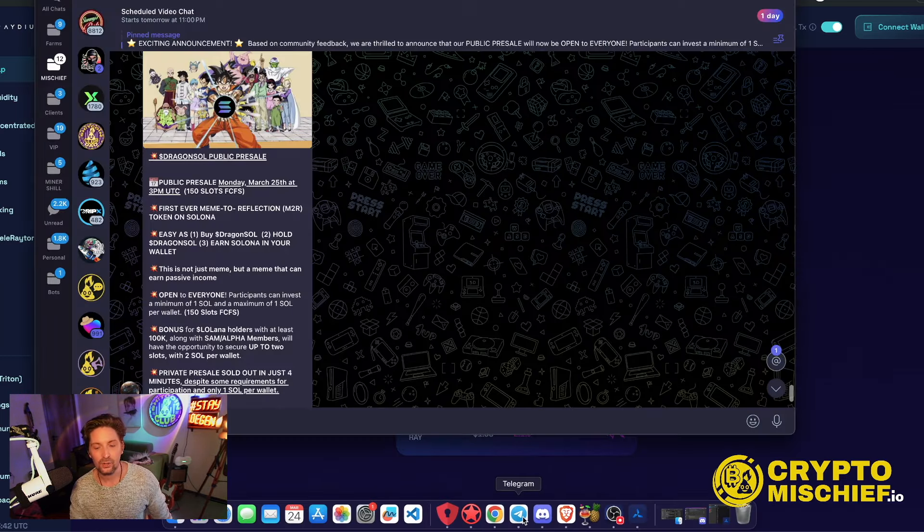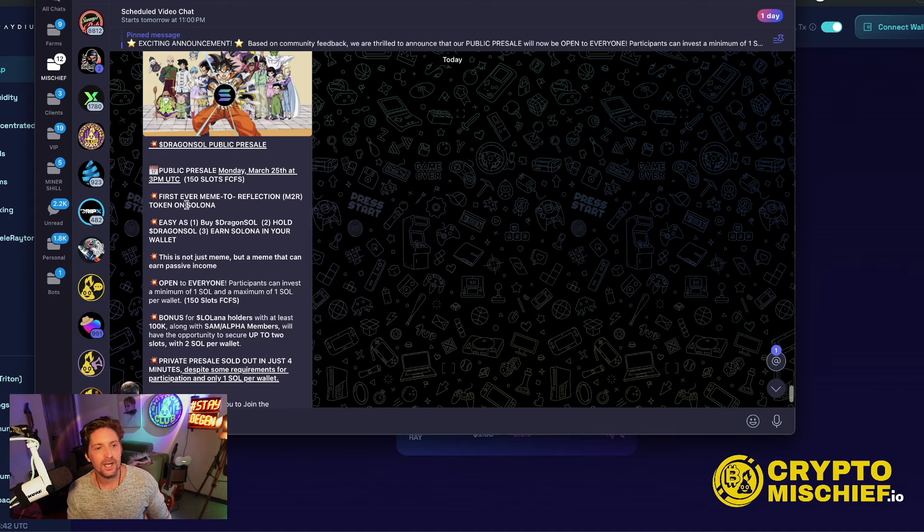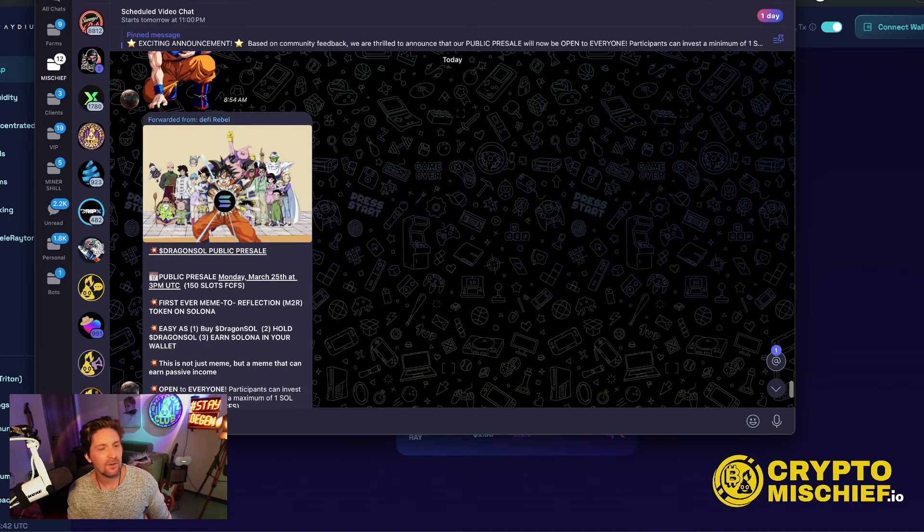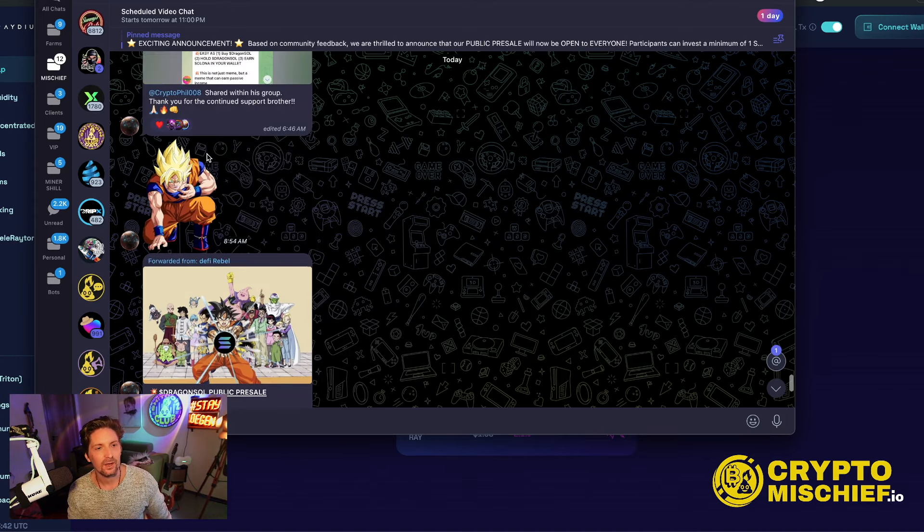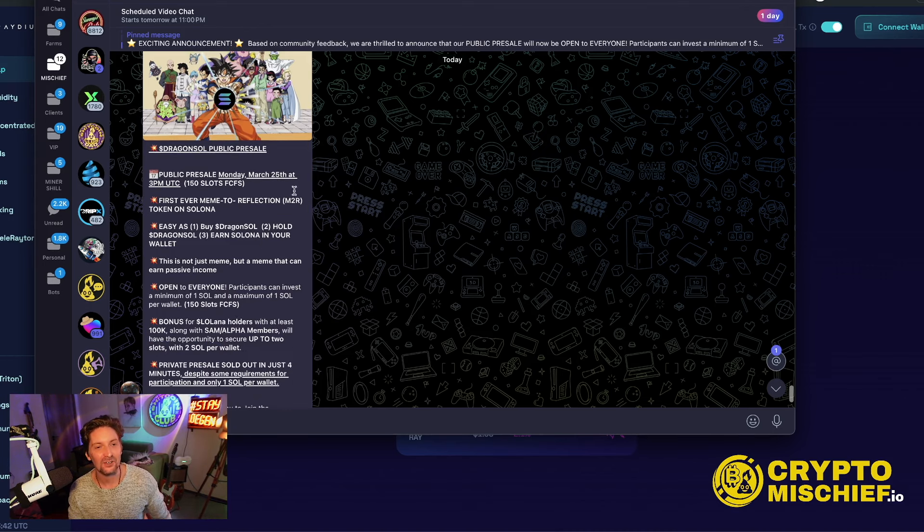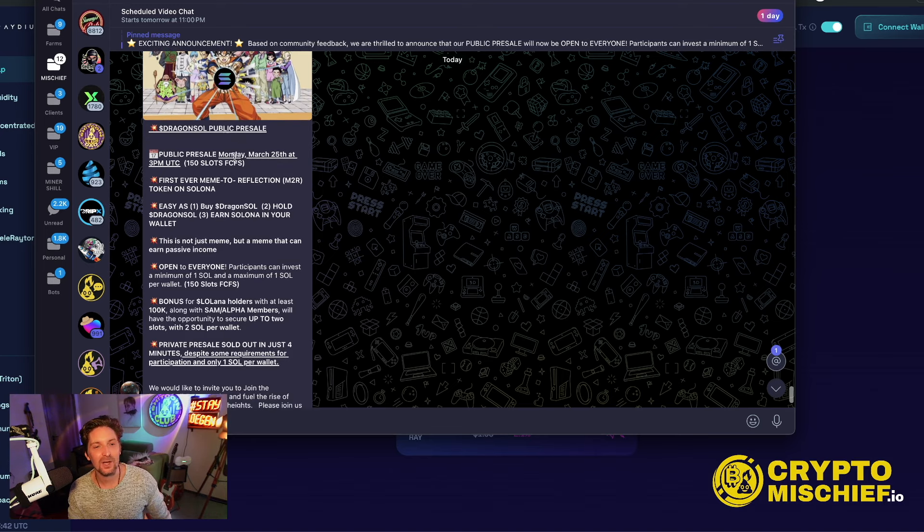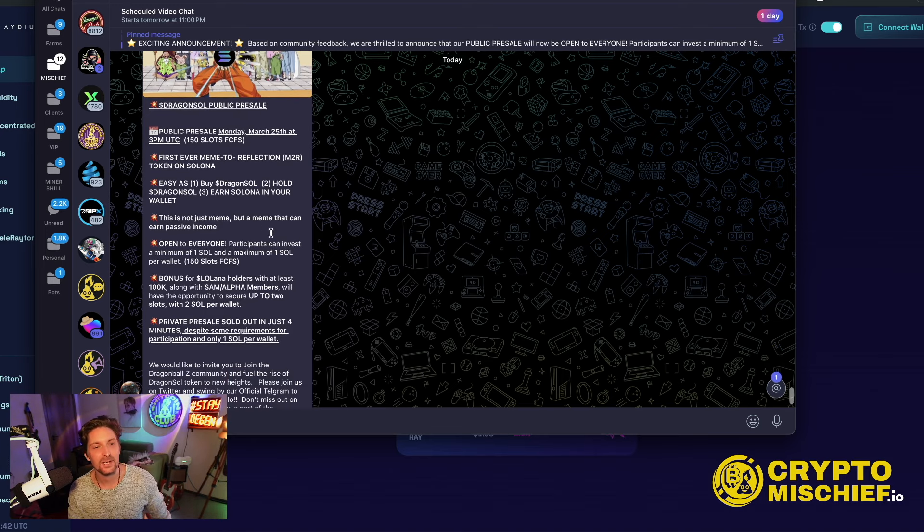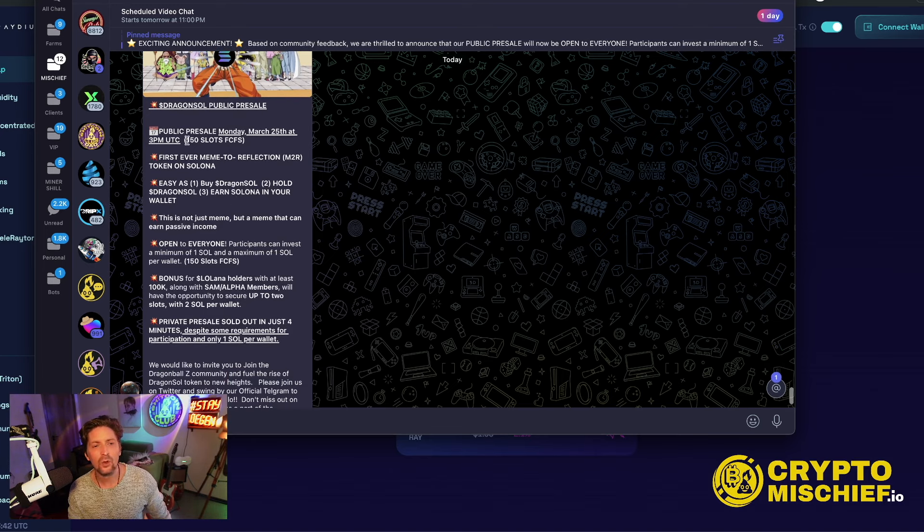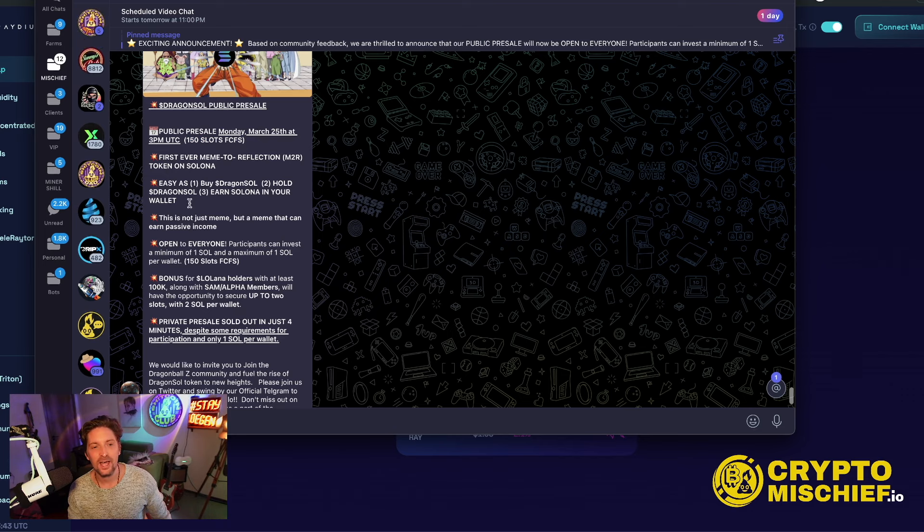So looking into the information, Dragon Sol public presale, they might have a bit of an issue with the copyright on their chosen designs for this though. Dragon Ball Z might be copyrighted. Dragon Sol public presale, public presale Monday, March 25th at 3pm UTC. Only 150 slots first come first serve. It's the first ever meme reflection token on Solana.